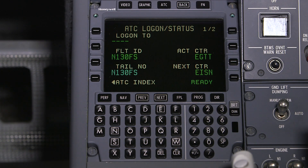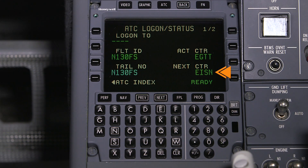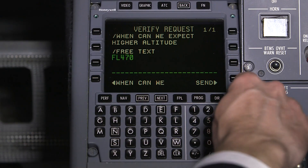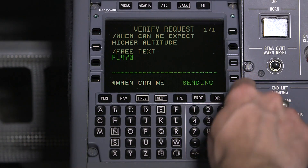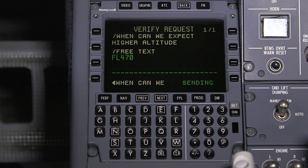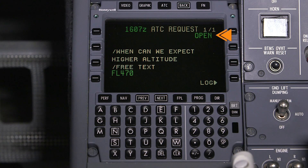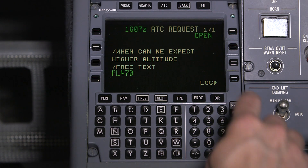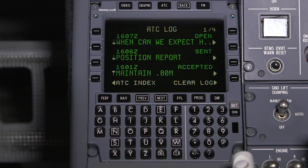If the next center in the flight plan route is CPDLC capable, the center identifier is shown in the next center field. A CPDLC uplink or downlink that has not been resolved is considered an open message. Open messages are not transferred to the new center, so make sure that all messages are closed before changing to the new center.